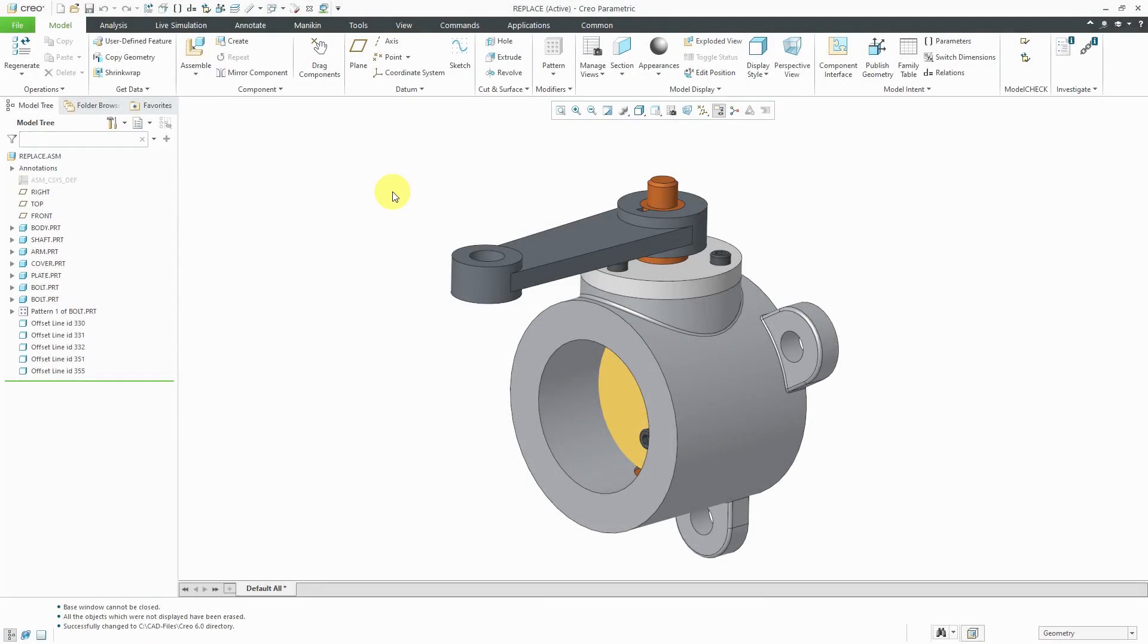In Creo Parametric, you can go from replace by unrelated component to an interchange assembly to a configurable module. Let's take a look at that.